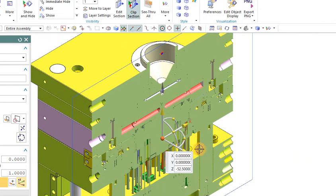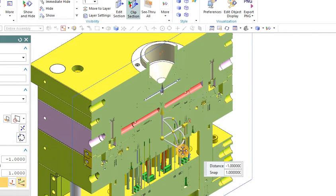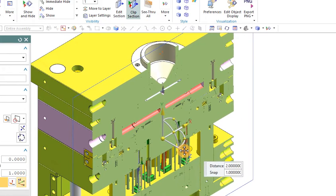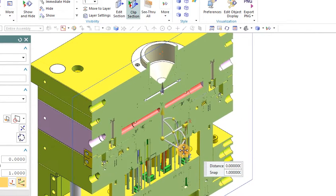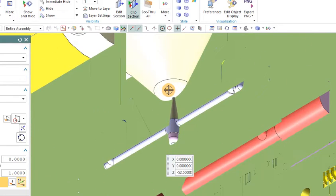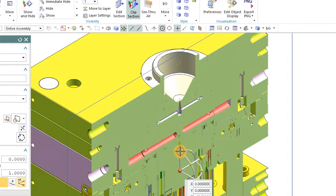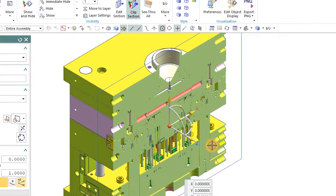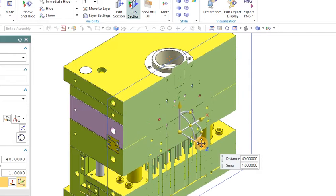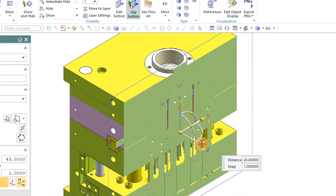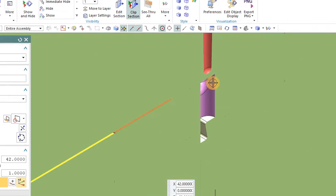This is another section view. As you can see, from here the material will pass. This is the cooling channel here. You can also see the pinpoint gate here — this is the pinpoint gate.